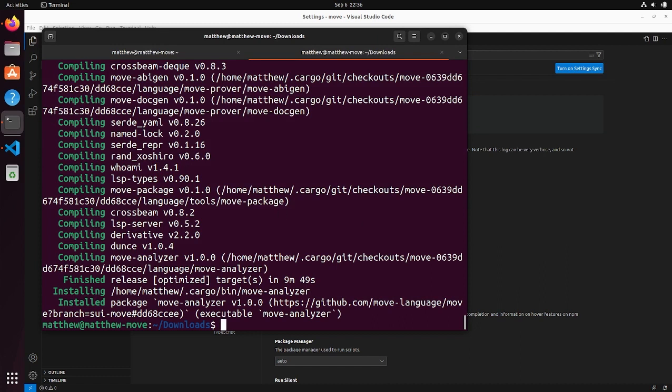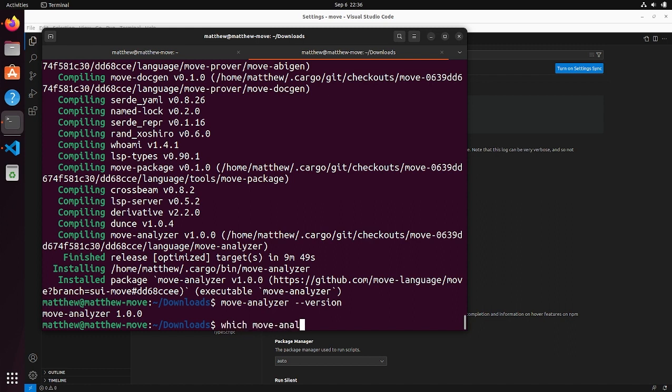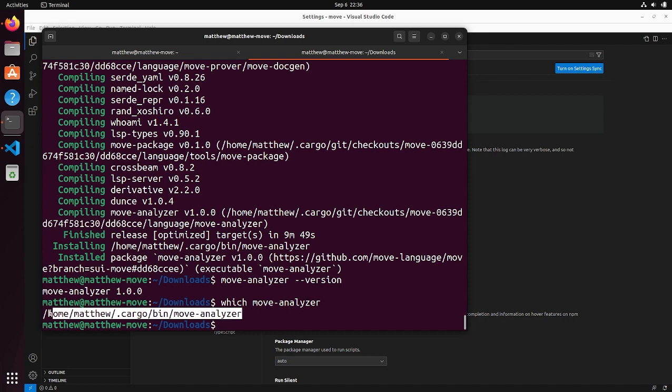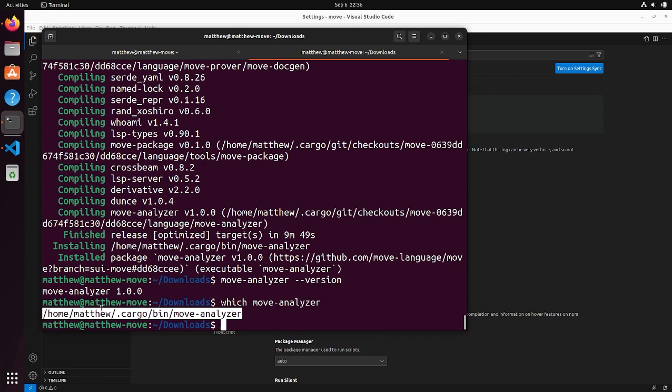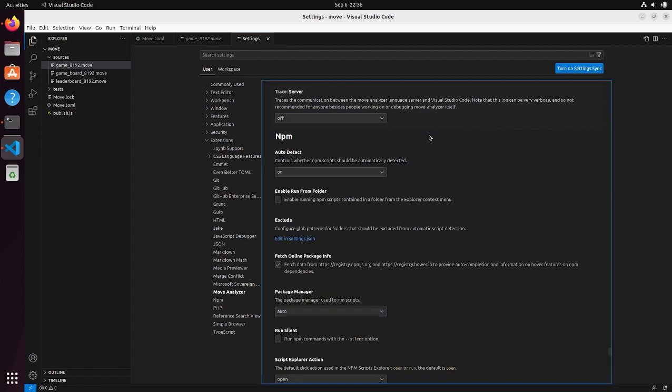The first thing we want to make sure is that we do actually have move analyzer. So we can do the version, check what version it is. Yeah, it looks like we do have it. And then in order to figure out where to actually install move analyzer, we can use the which command, which tells you where the binary is located. And then we can copy paste this directory. Looks like it's installed somewhere in cargo. And we can save this.